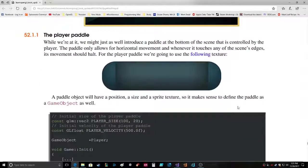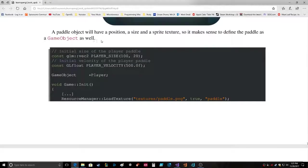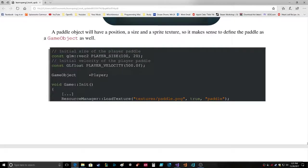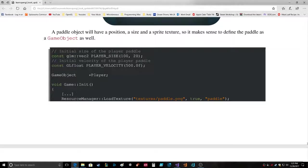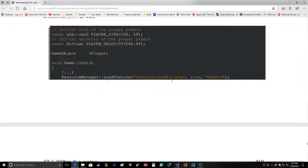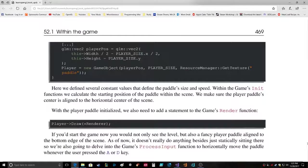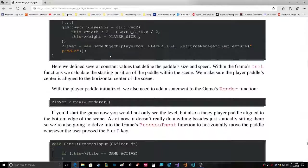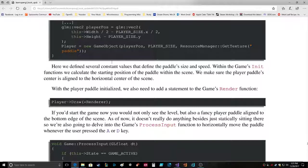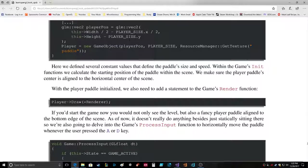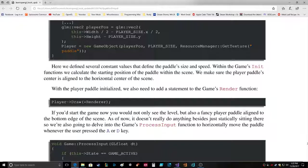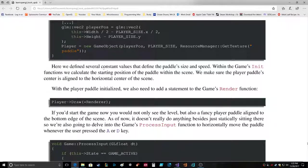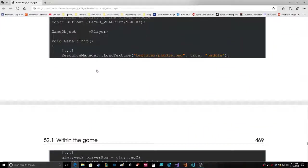Player paddle. The paddle object will have a position, a size and a sprite texture, so it makes sense to define the paddle as a game object. Initial size of the player paddle, vector to player size, player velocity. Player init, load texture paddle sprite. Here, player position, vector to size, gets puts it looks like right in the middle to start. The height is always going to be the same. That's interesting, that must be how it references the resource manager.